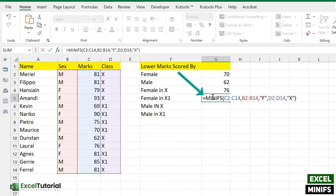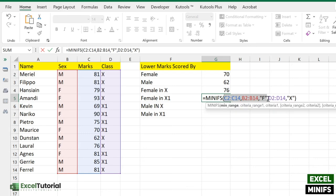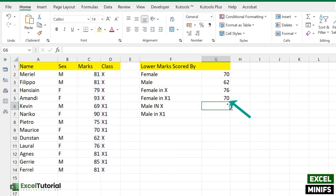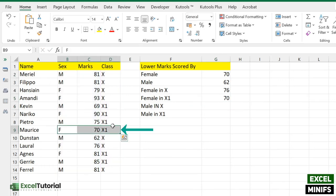Copy and paste the formula into the next cell. What we need to find is the lowest marks scored by female in class 11. We've already done the first criteria part — in the second criteria we just need to change '10' to '11'. And there you go — you get 70. So the lowest marks scored by a female in class 11 is 70.